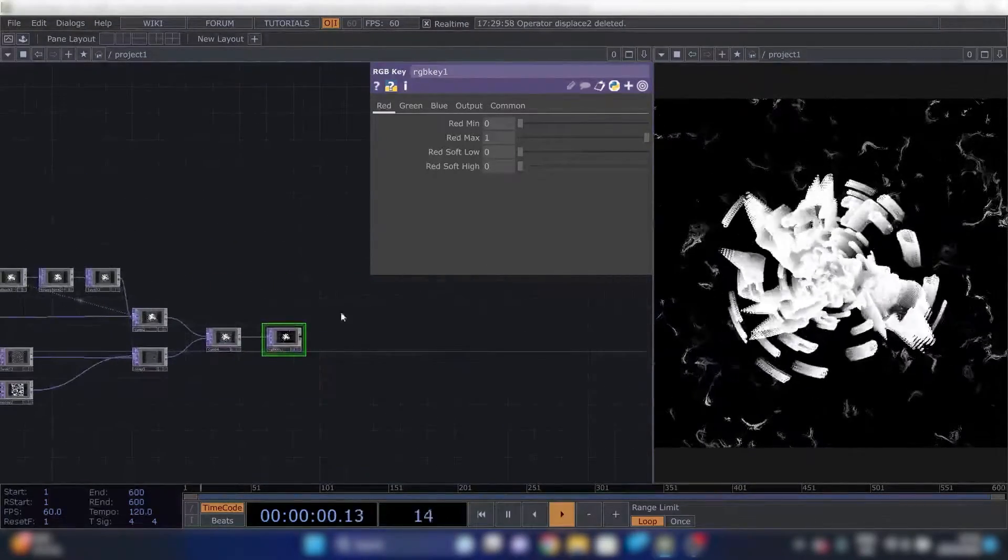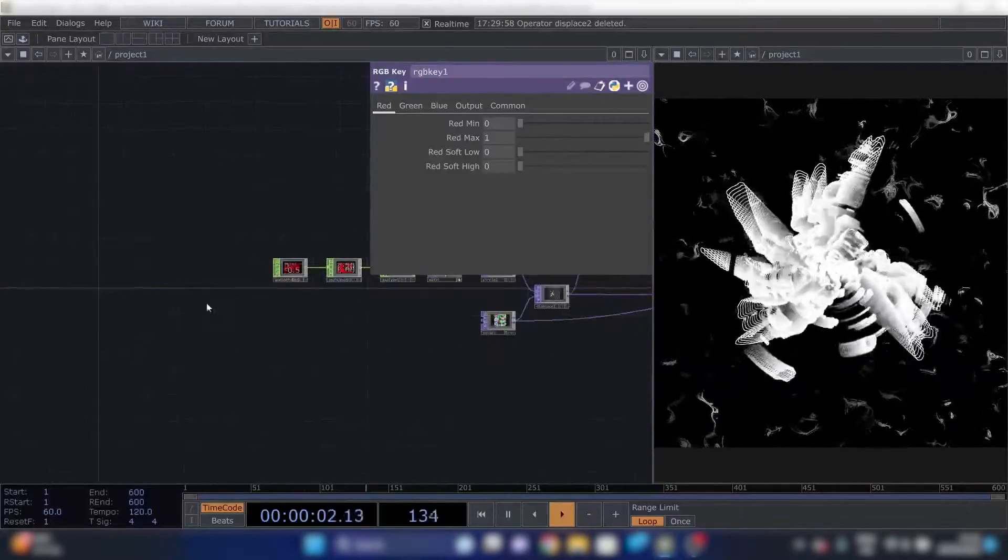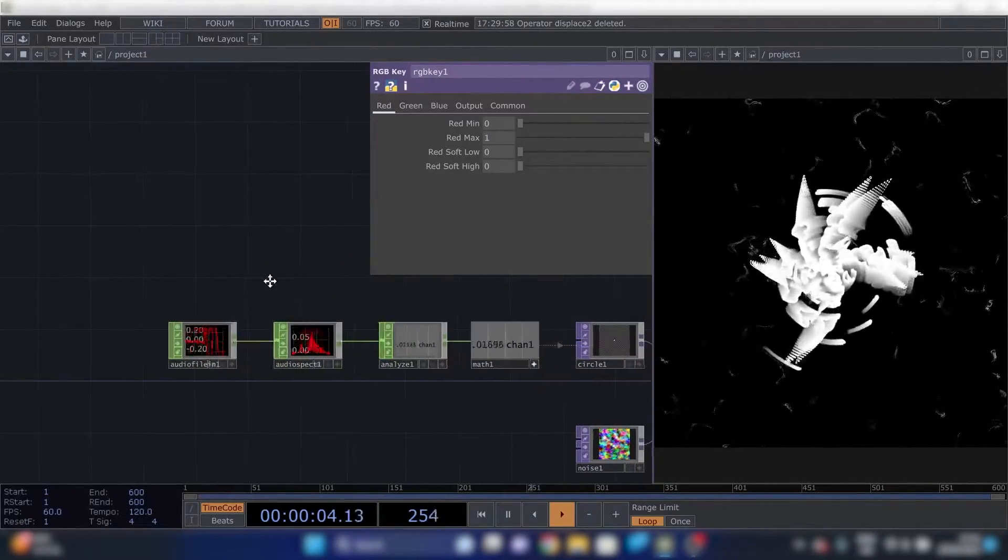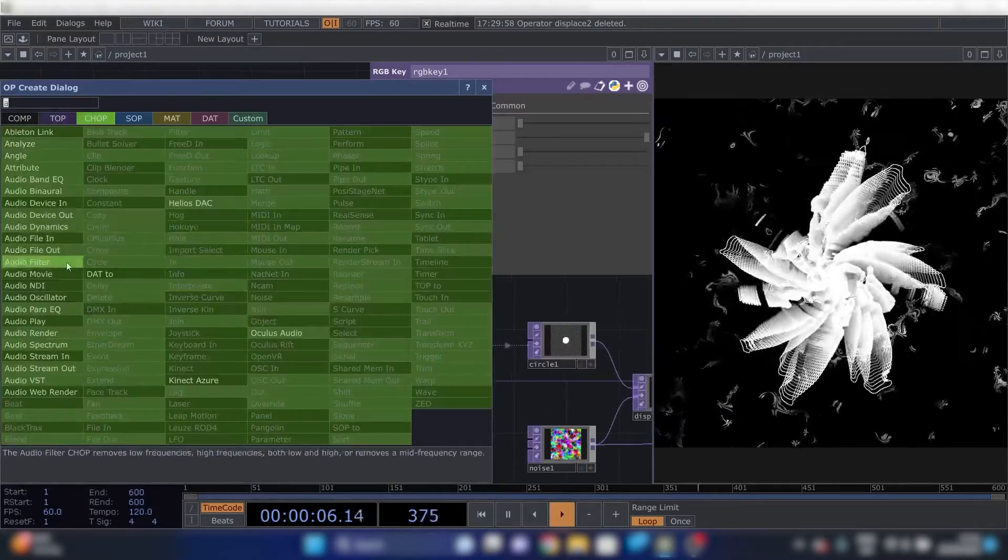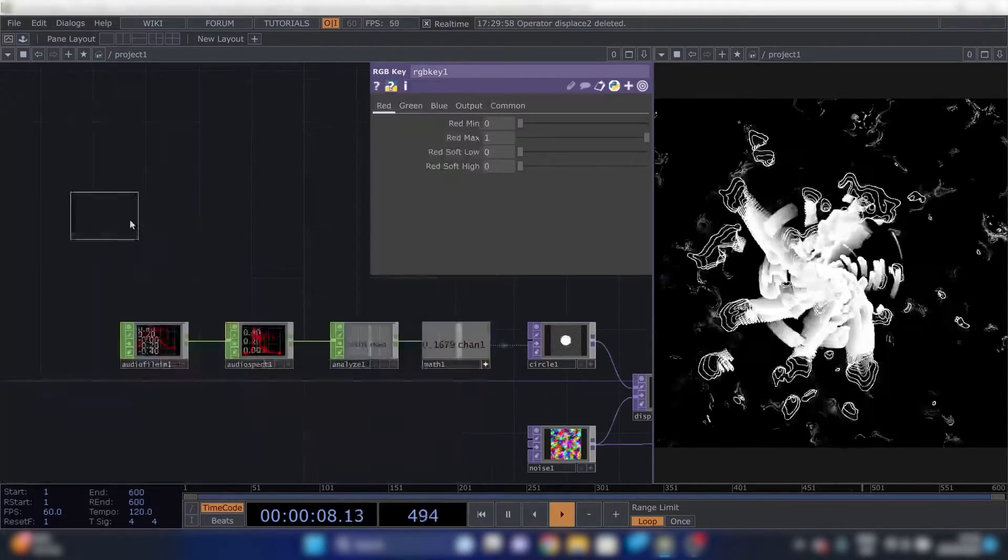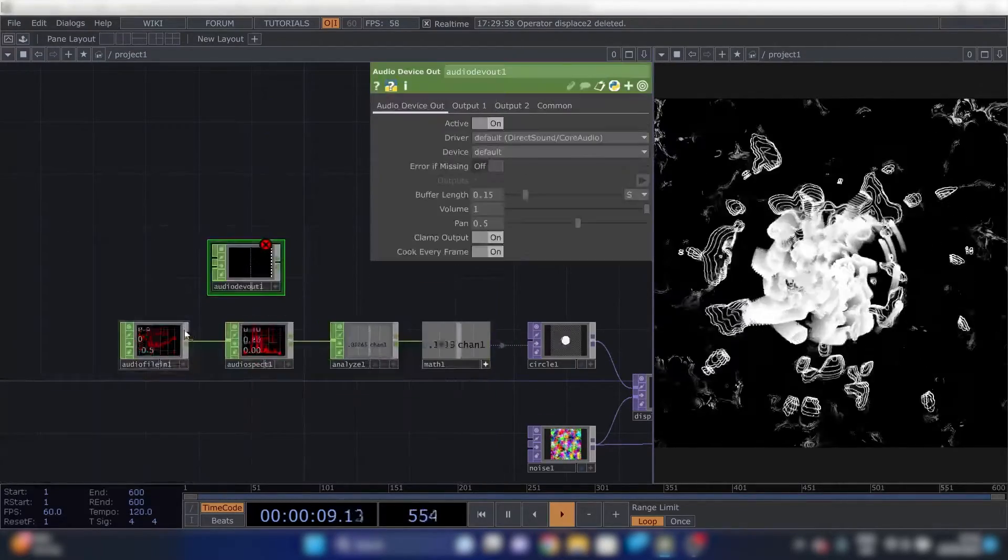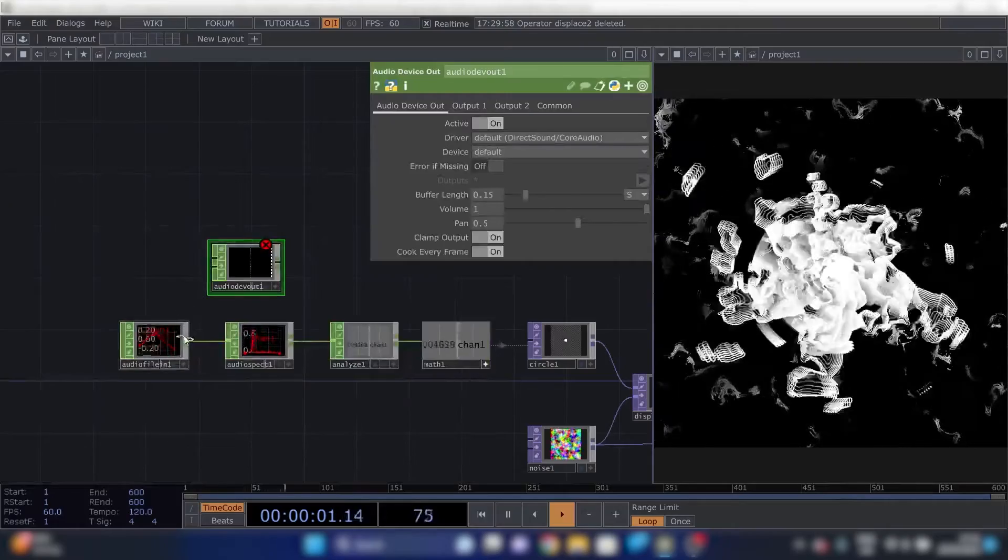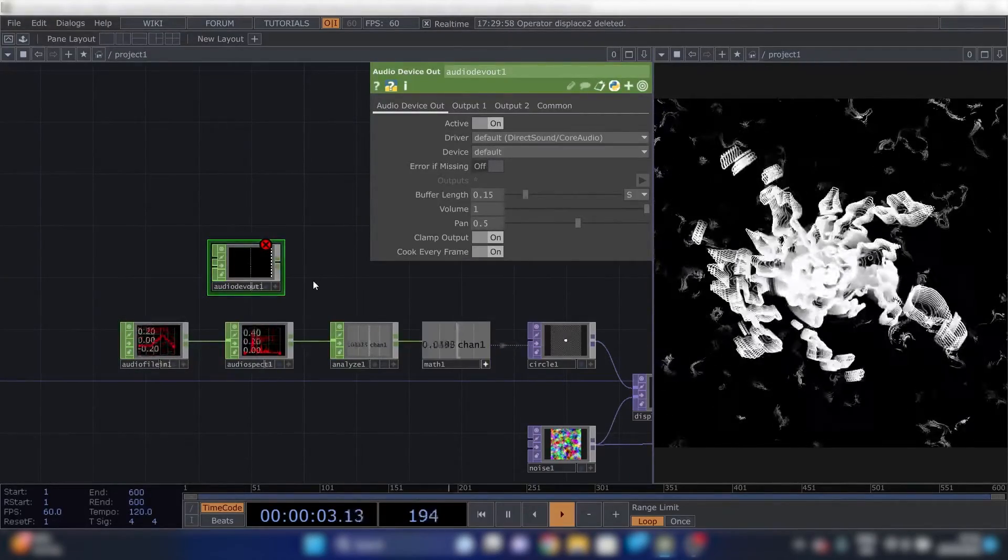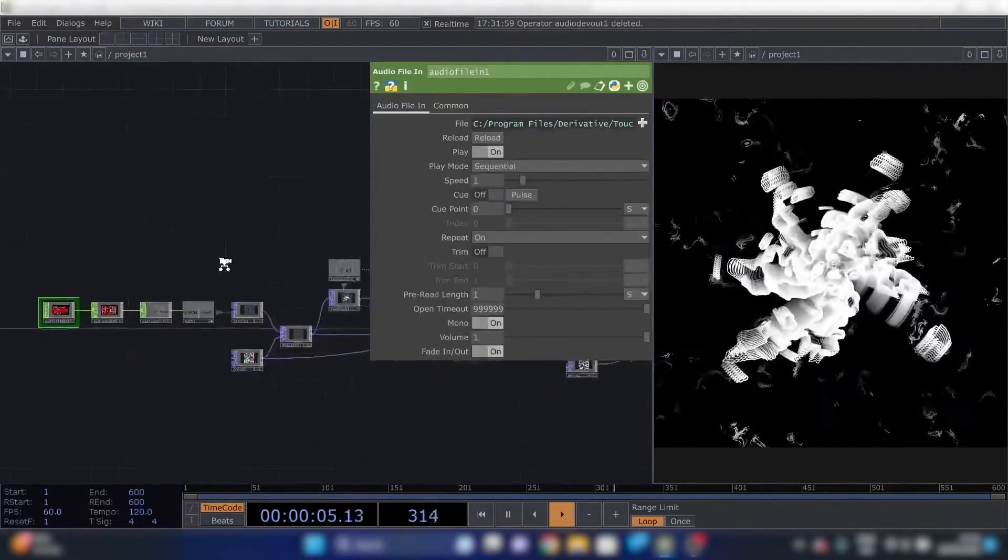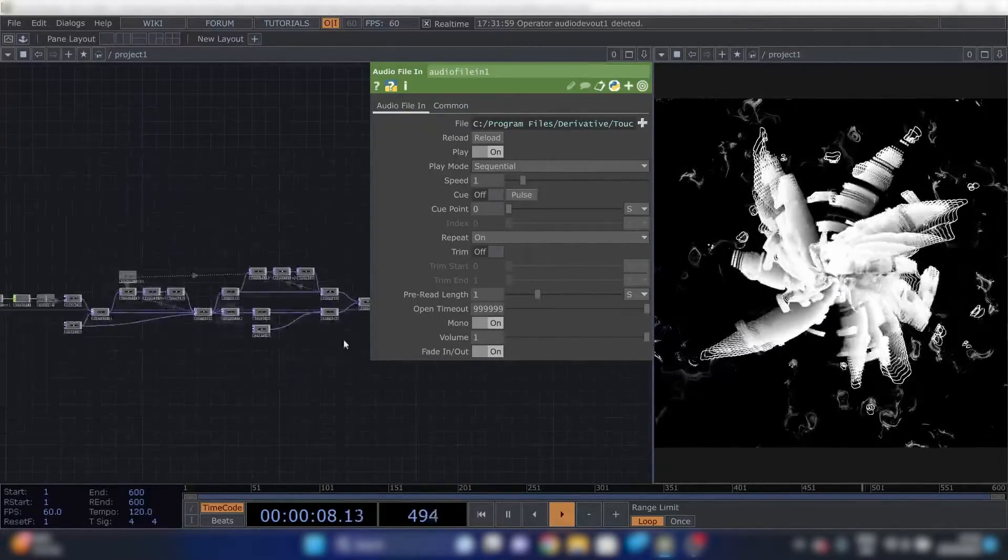This is pretty nice. If you again if you want to hear what you're doing, you can add a device out and plug that into here and you can see that it's actually audio reactive.